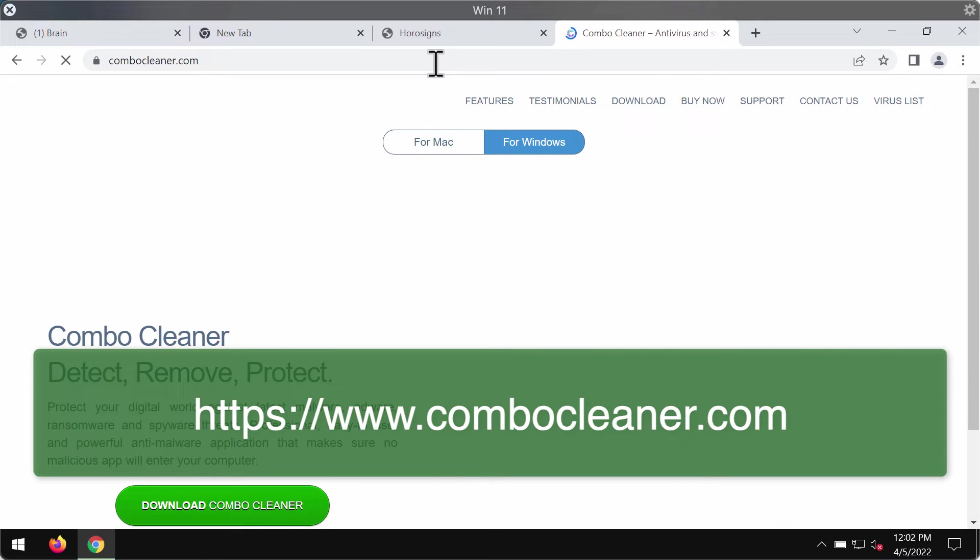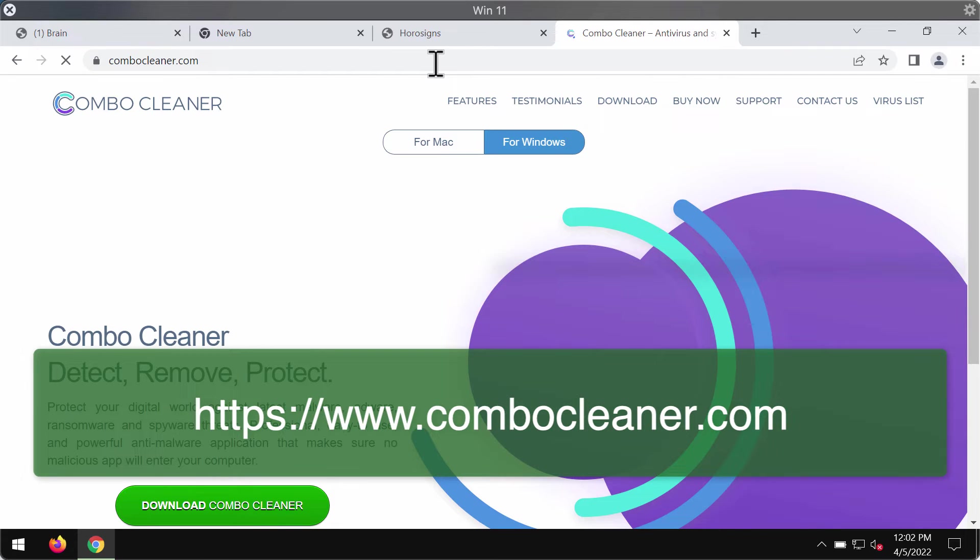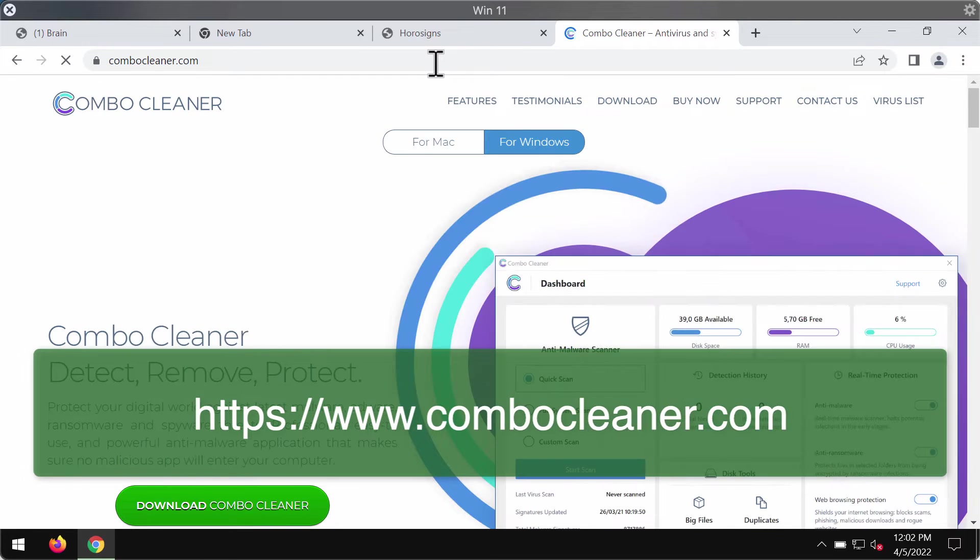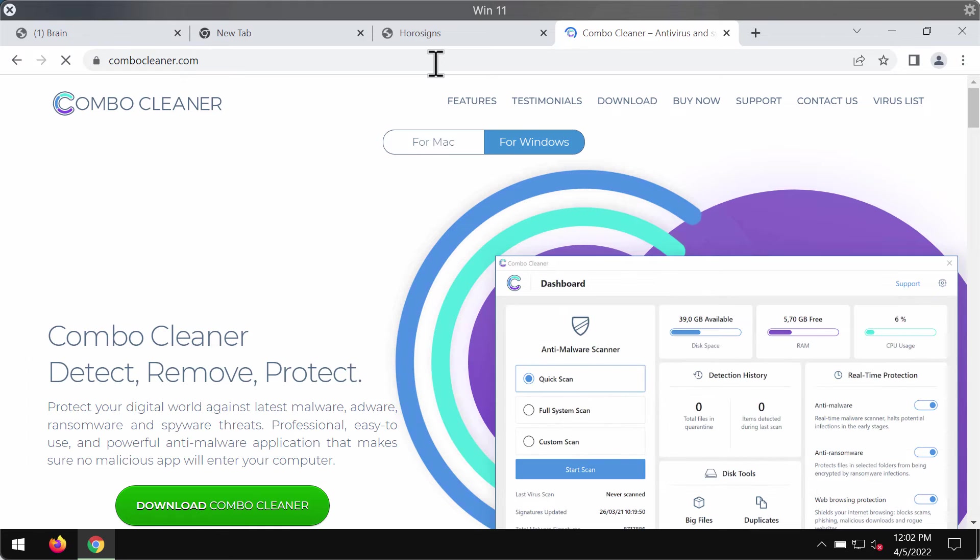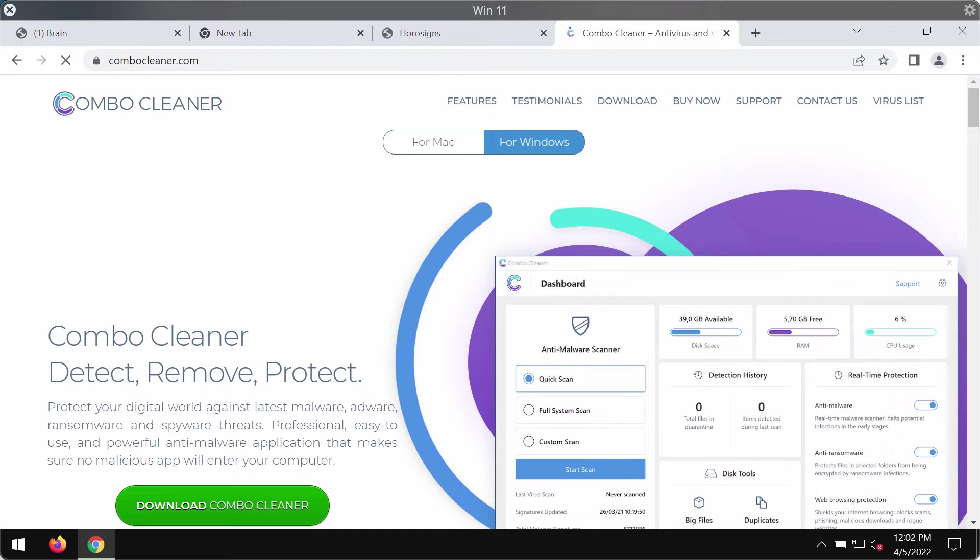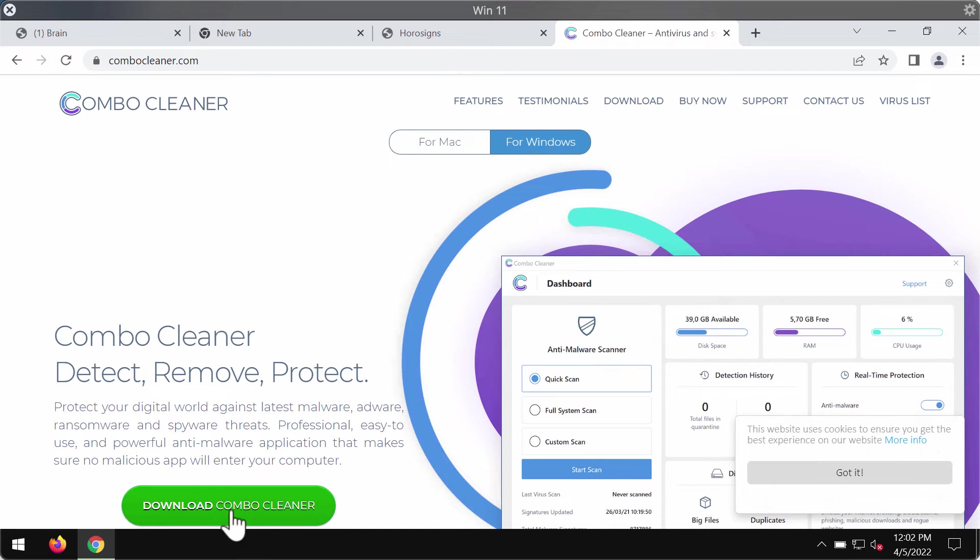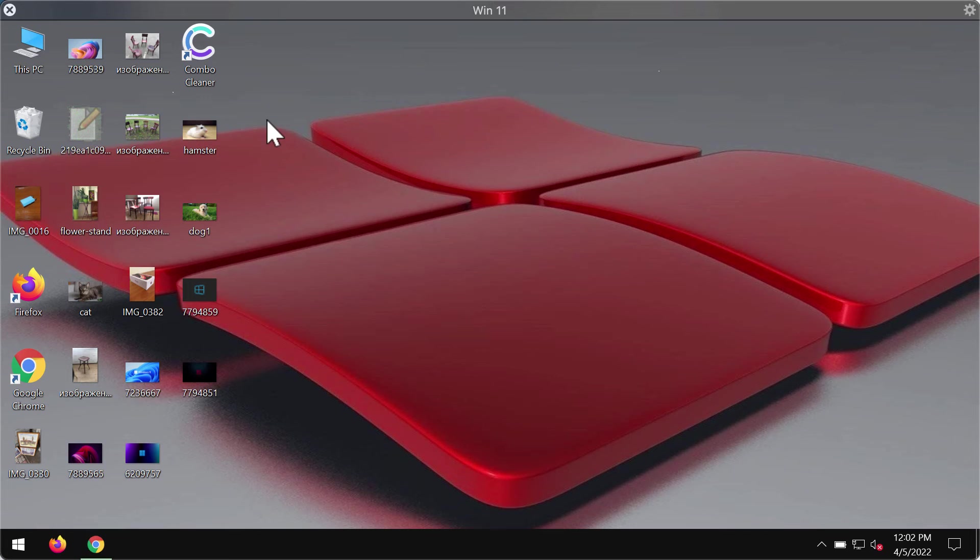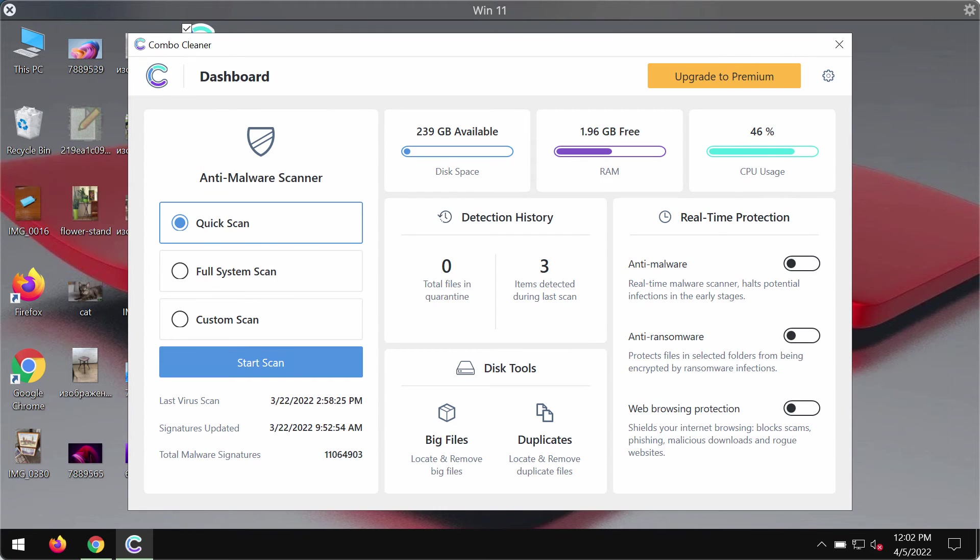I also recommend researching your device with Combo Cleaner antivirus. Get it from the official page combocleaner.com. Use the download button, install the application, and begin scanning your device to detect and delete other infections.